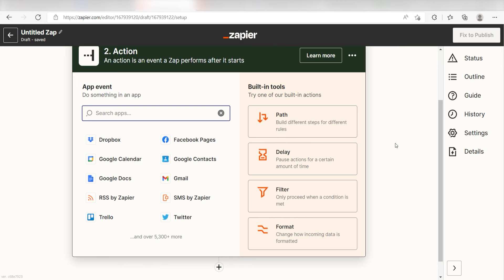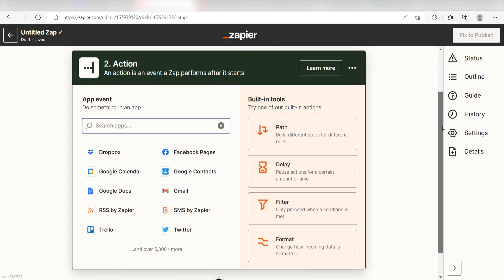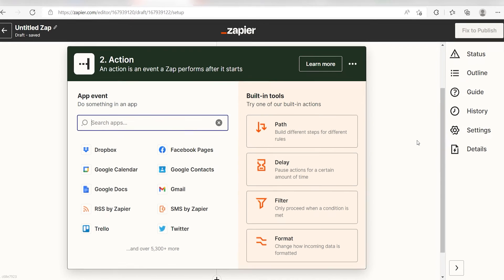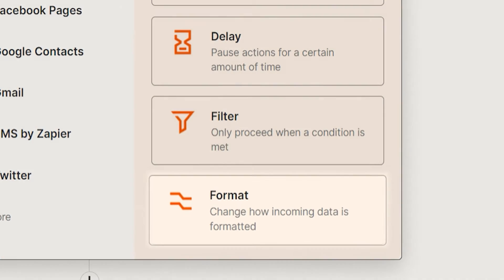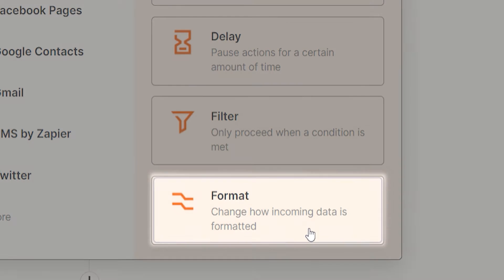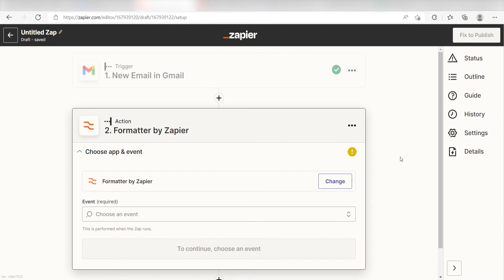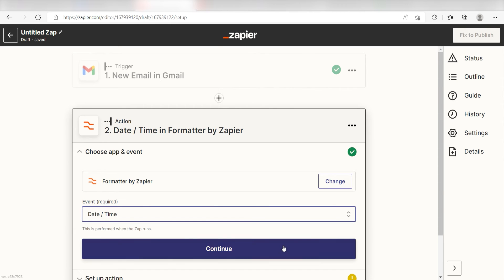For my Google spreadsheet, I want to upload the date I received the email but not the time. Because of this, I'll need to format my spreadsheet with the Format tool. I can find the Format tool by clicking the bottom button on the right side of the screen. For my event, I should click Date Time and click Continue.